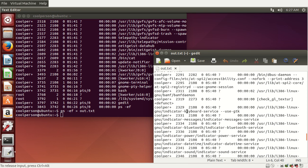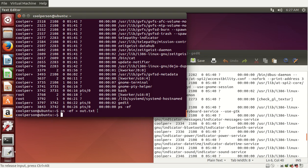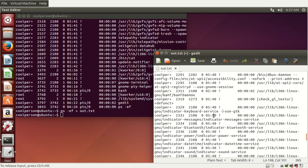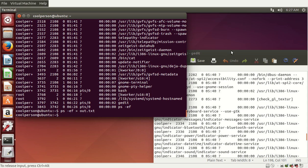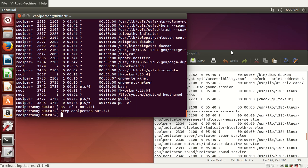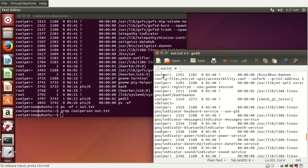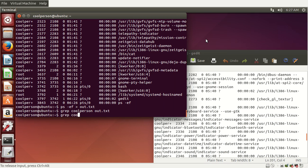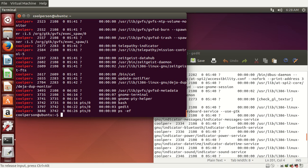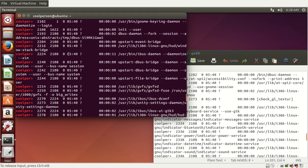Let's say we want to see all of the processes that we are running. We're coolperson, so we want to search the file for coolperson. We do grep coolperson out.txt. Because the username appears as coolproplus in the file, we do grep coolproplus out.txt. This gives us all of the processes with our username — this is all of us, we're running all of this.